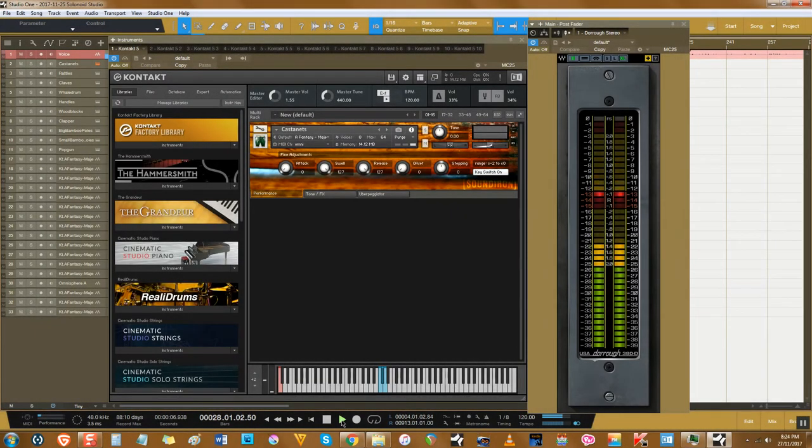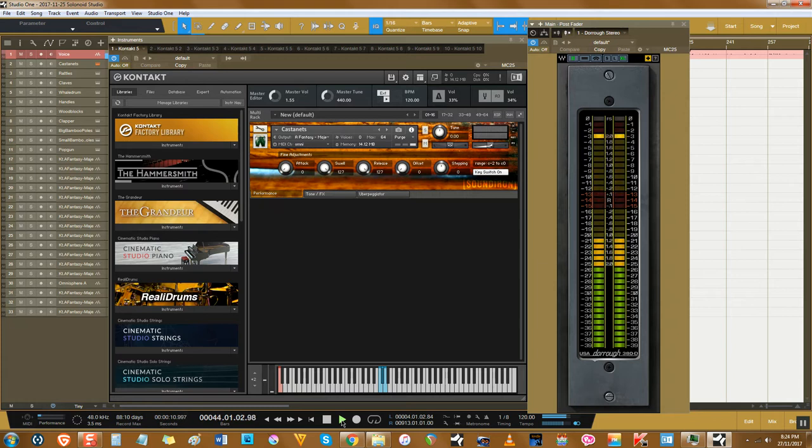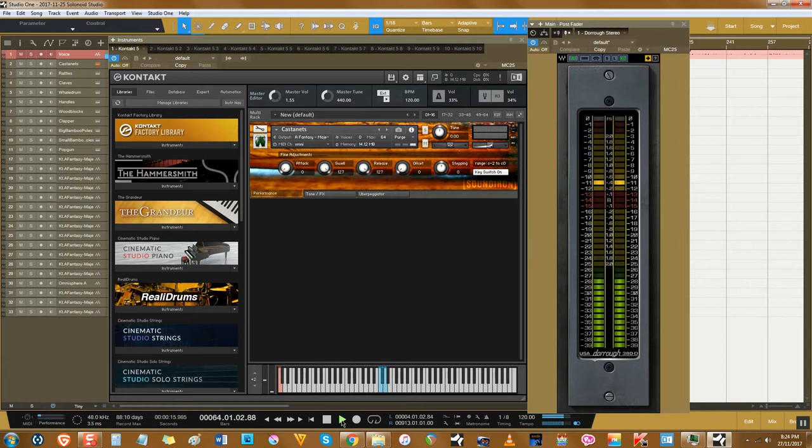I have tons of percussion libraries that cover ethnic, industrial, electronic, orchestral and hybrid uses. But do you know what nearly all of these libraries don't have? A comprehensive set of deep-sampled small wood percussion.